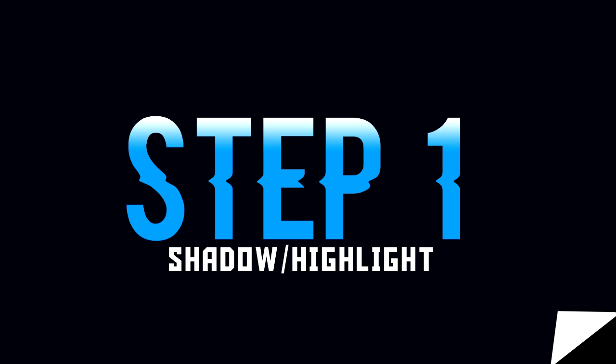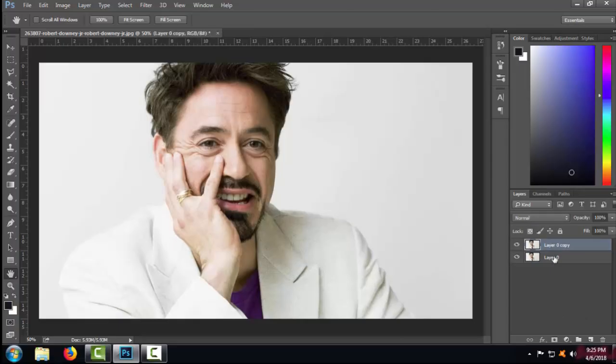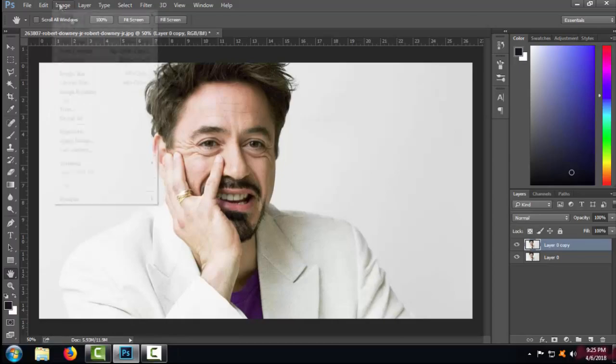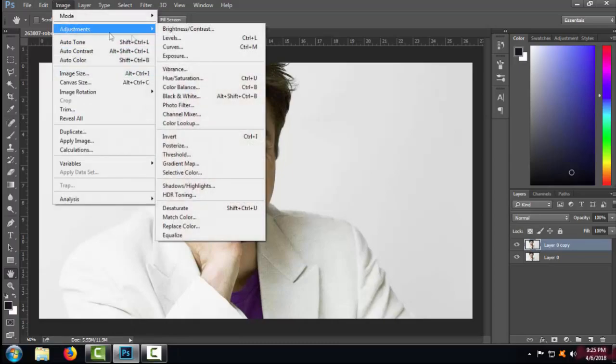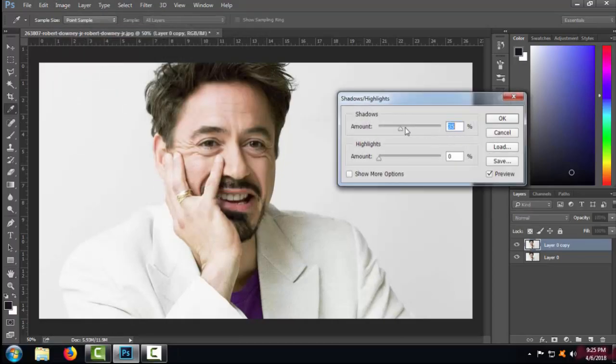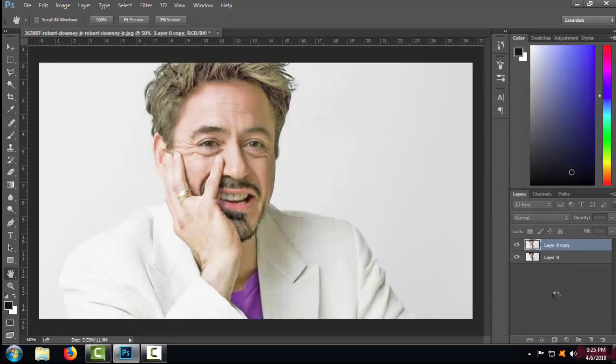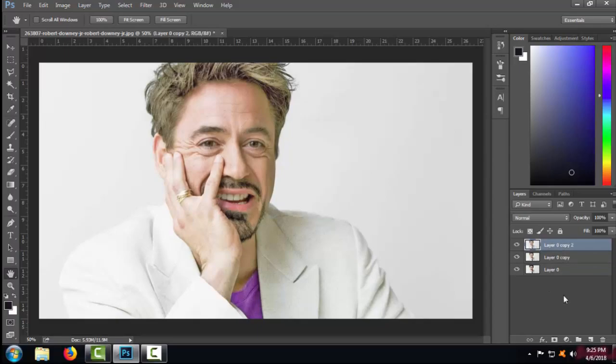Step number one is, guys, copy the image layer and go to the Image option. Under it, select the Adjustment, and under Adjustment select the Shadow or Highlight. Keep the percentage of shadow to 100 percent and keep the highlight at zero percentage.